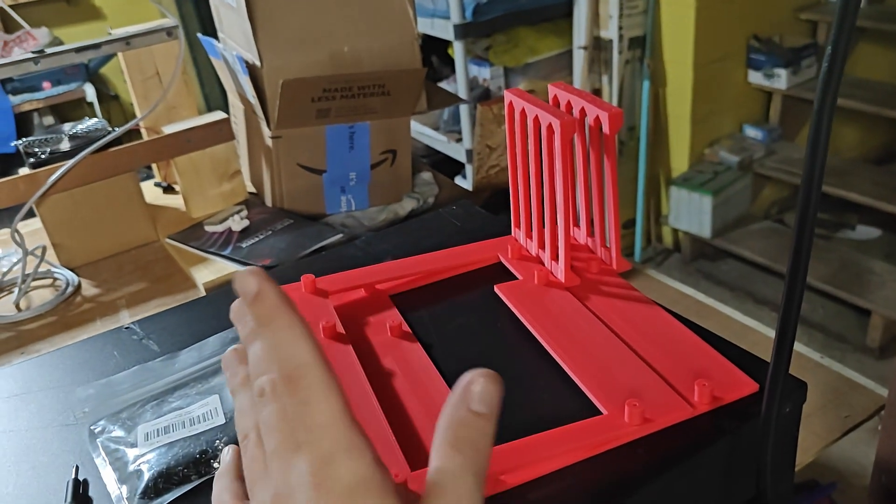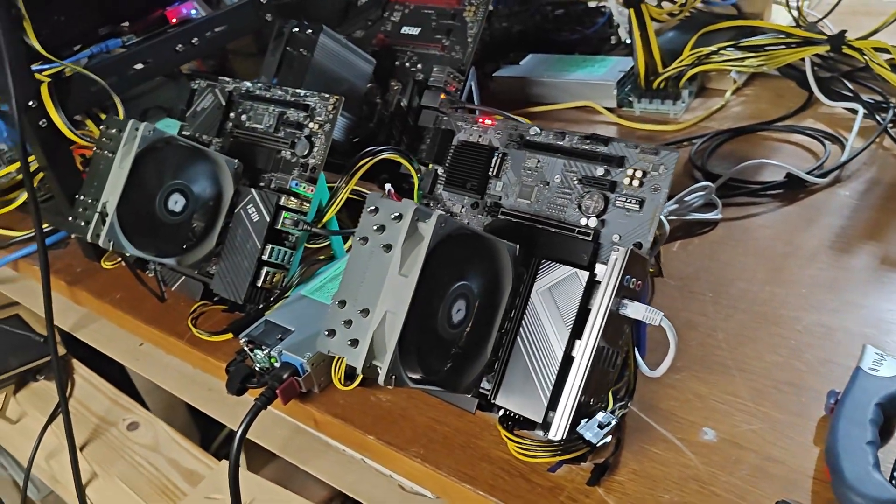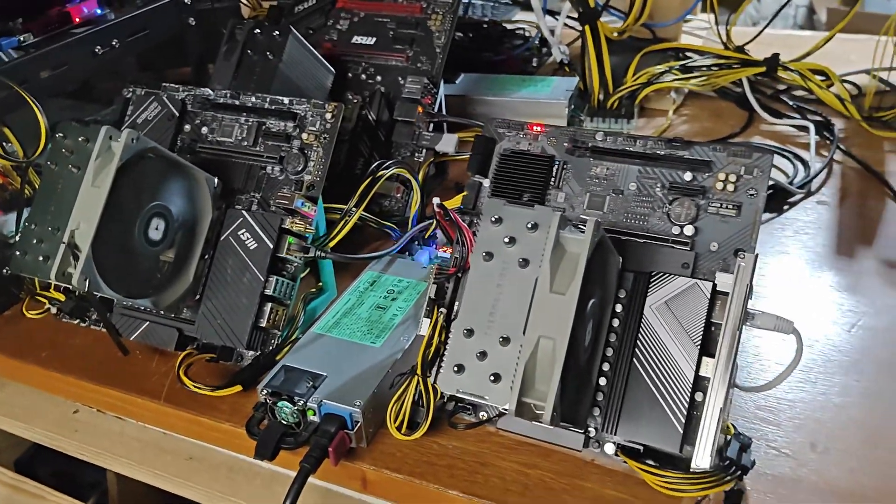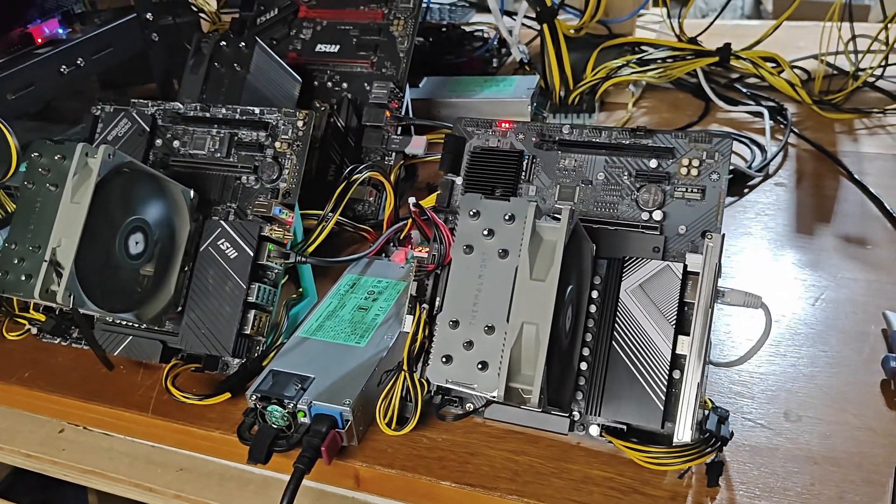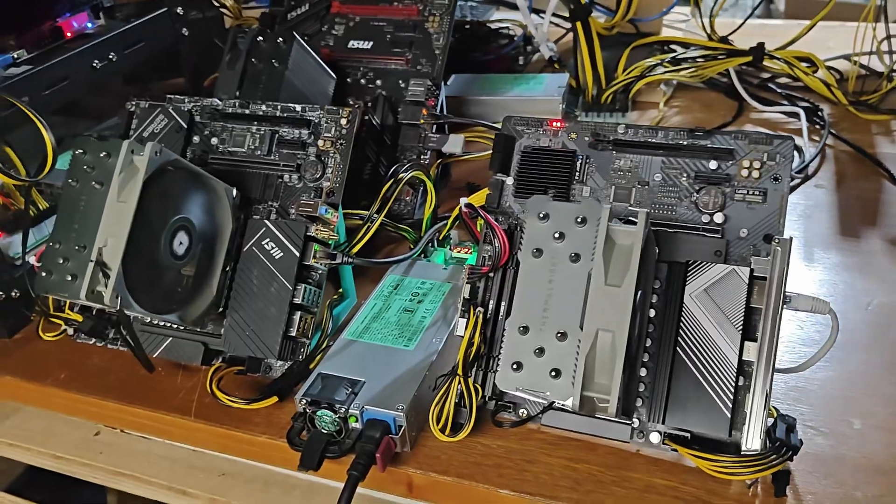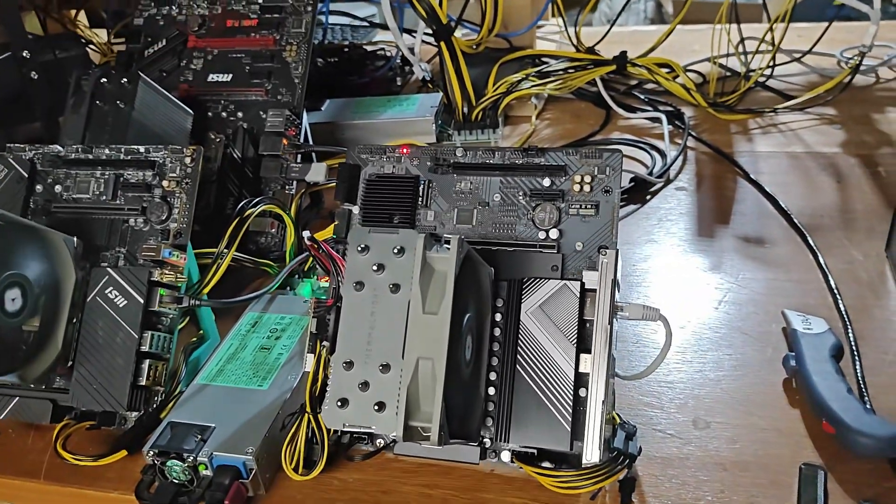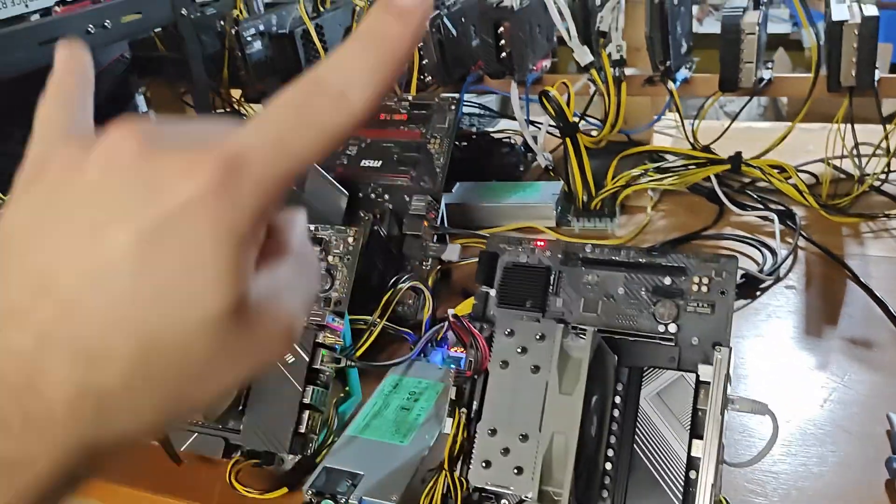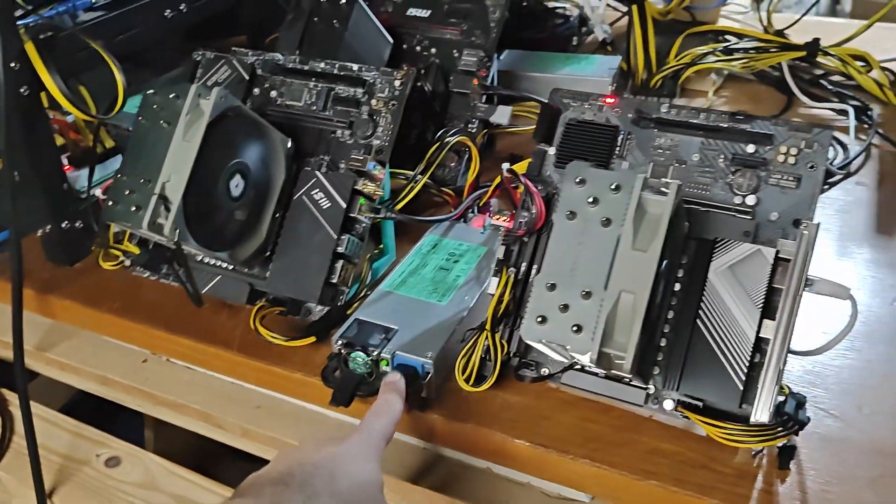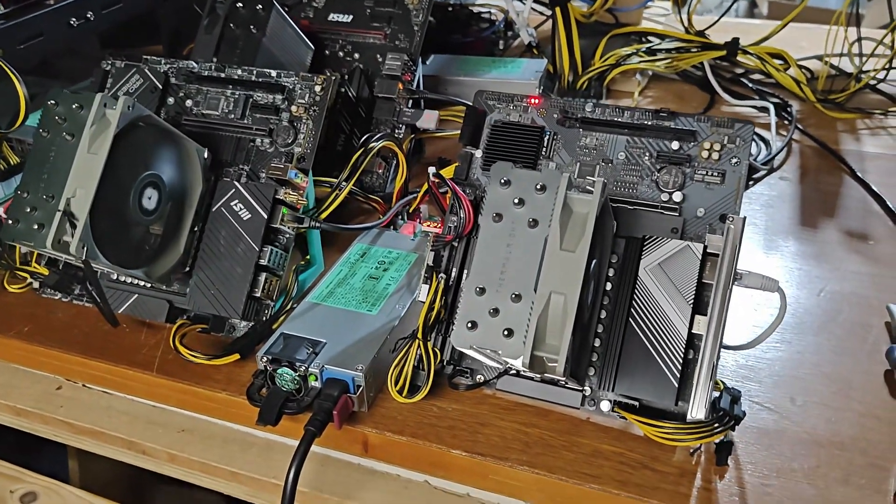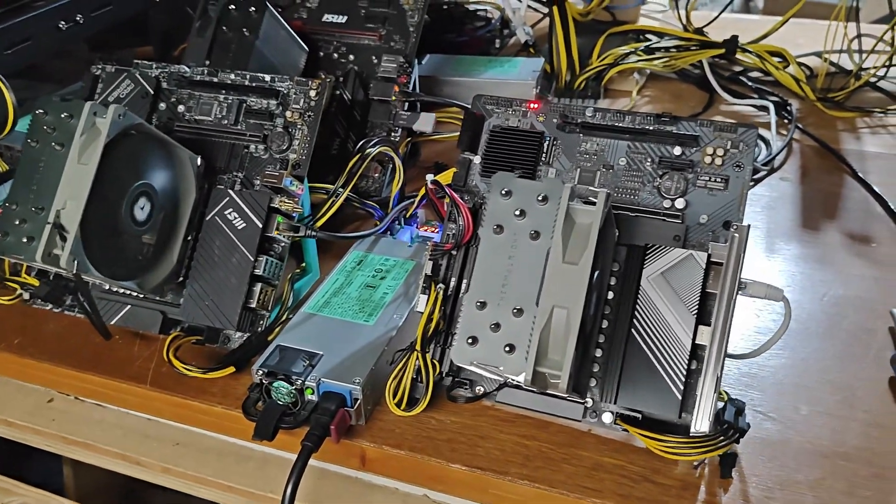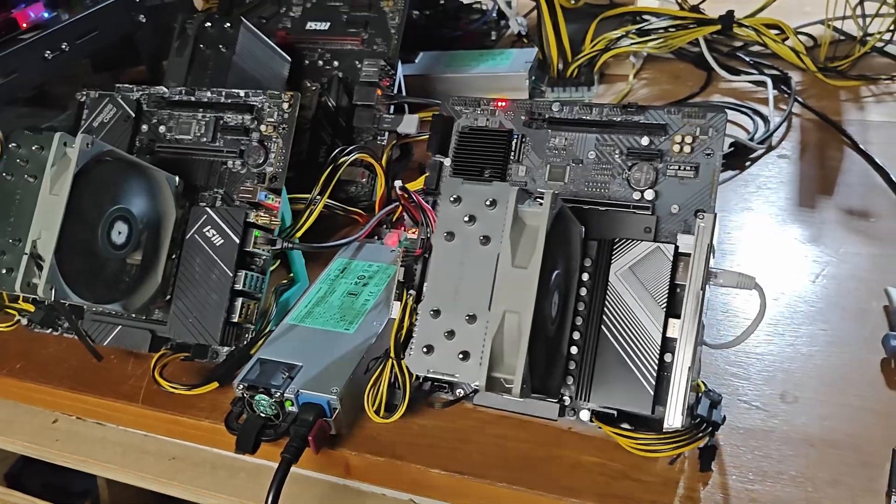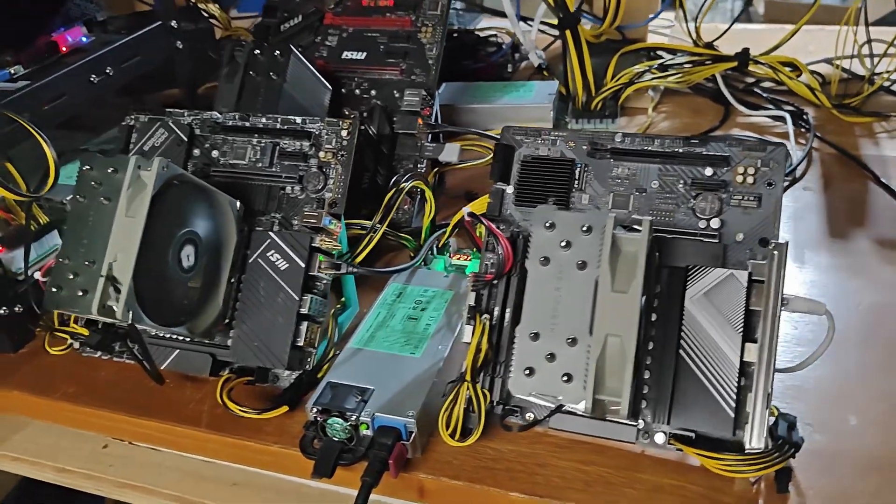And then I already built another 7950X 3D rig which I may end up moving down here as well. So I'll have two and two and two, and I'll probably just power them all through one PSU. It's a 1200 watt, should be plenty of power.